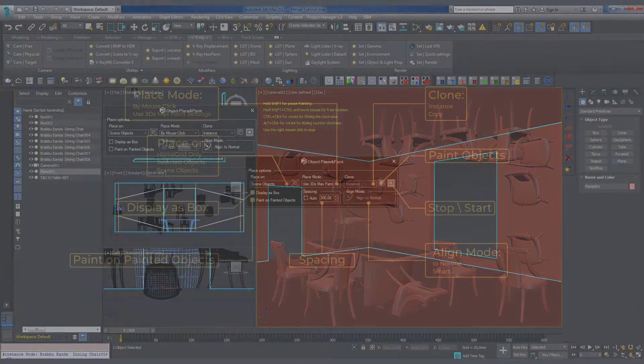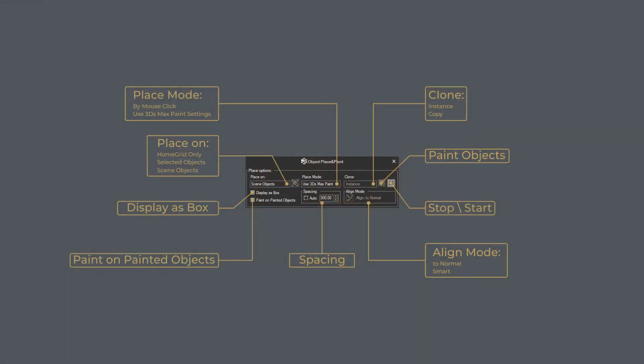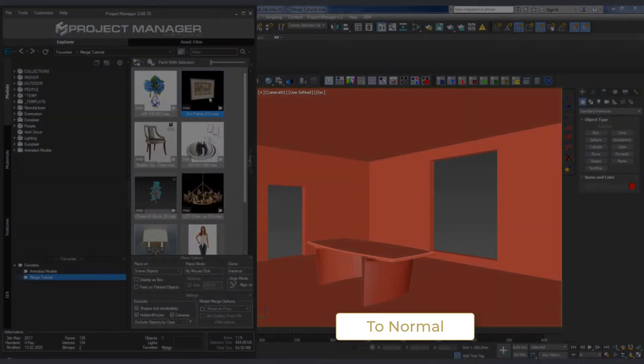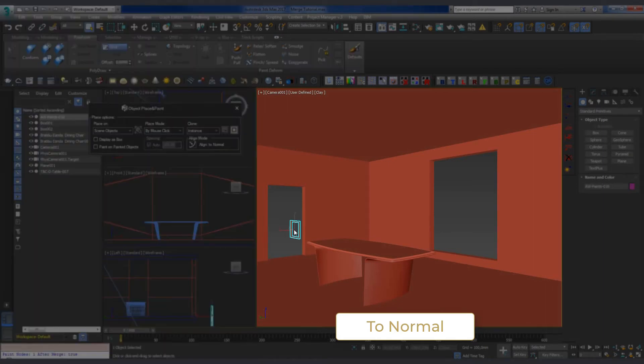Before adding a model to the scene, we can set the alignment mode of the model, which is done in the Align Mode group. The default mode here is To Normal. The added object is aligned with the normal of the object it is placed on. Align To Normal is suitable for most cases.